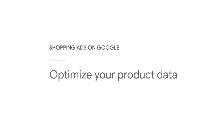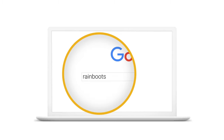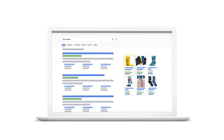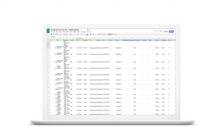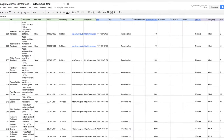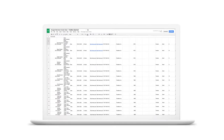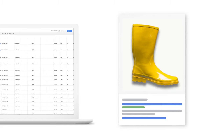By getting your inventory into Merchant Center, you can get more of your products online across Google so shoppers can find you. But beyond just showing up, how do you make your products stand out? The key to capturing shoppers' attention is a complete and detailed feed. The more information you can provide, the more you can make sure that your ad has all the relevant information customers need to make a decision. In this video, we'll review a few tips to help your products stand out.